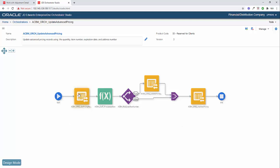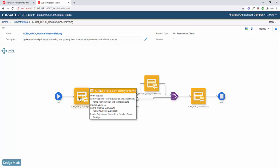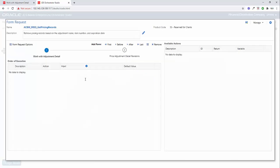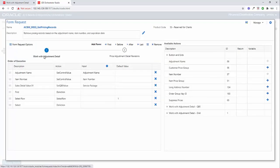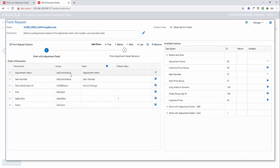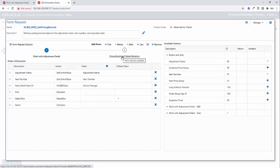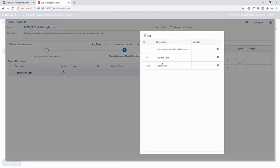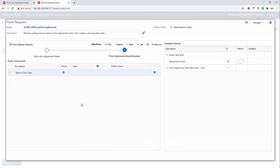So the first step of this process is to get the advanced pricing record. So this is just a simple form request. And if we look inside this form request, you can see I'm going to the P4072, the W072B form. We're putting in these first three fields: the adjustment name, the item number, and then the service package, and then selecting the first row. Then when we get to the second screen, we're just returning form data. And specifically what we're returning here is the expired date and the from level, which is the quantity.